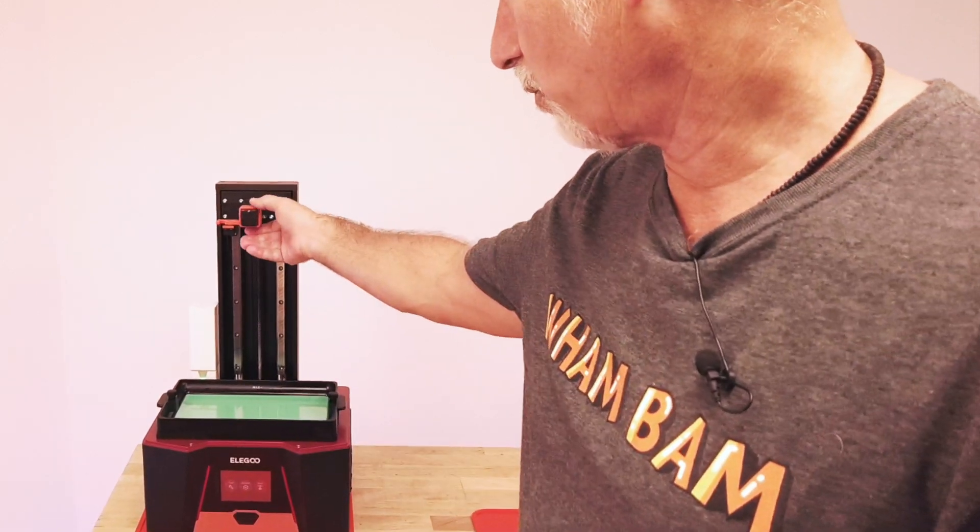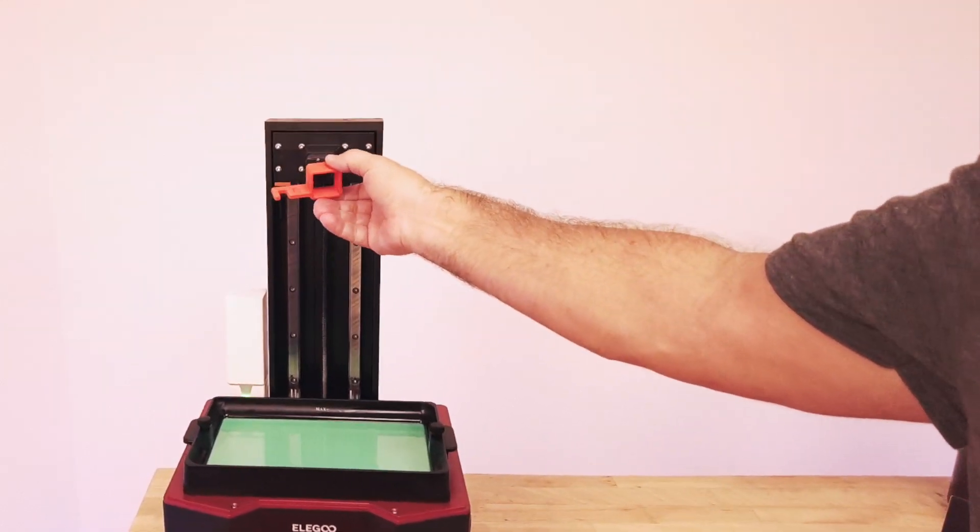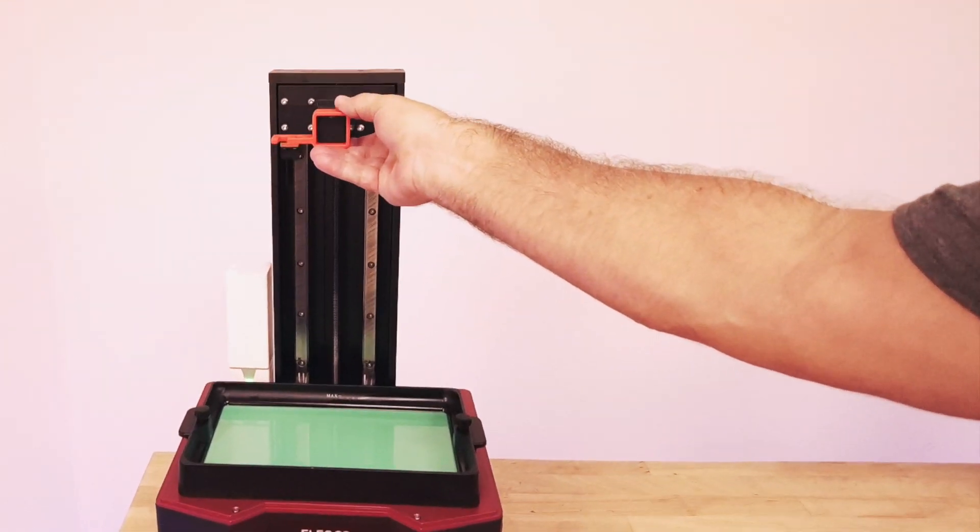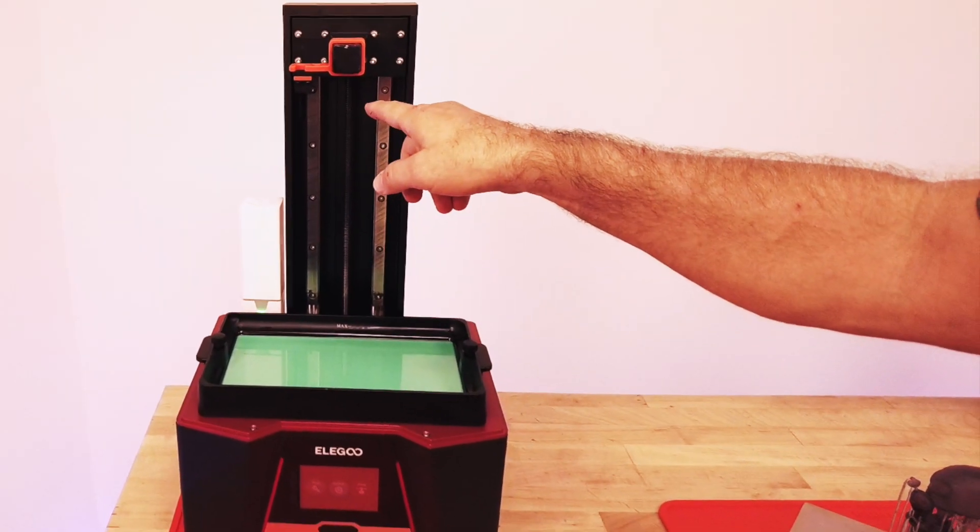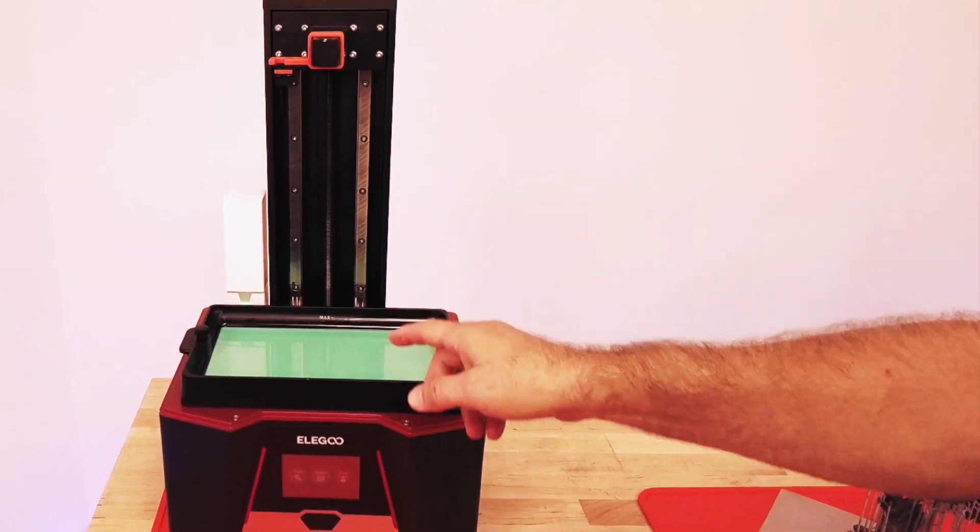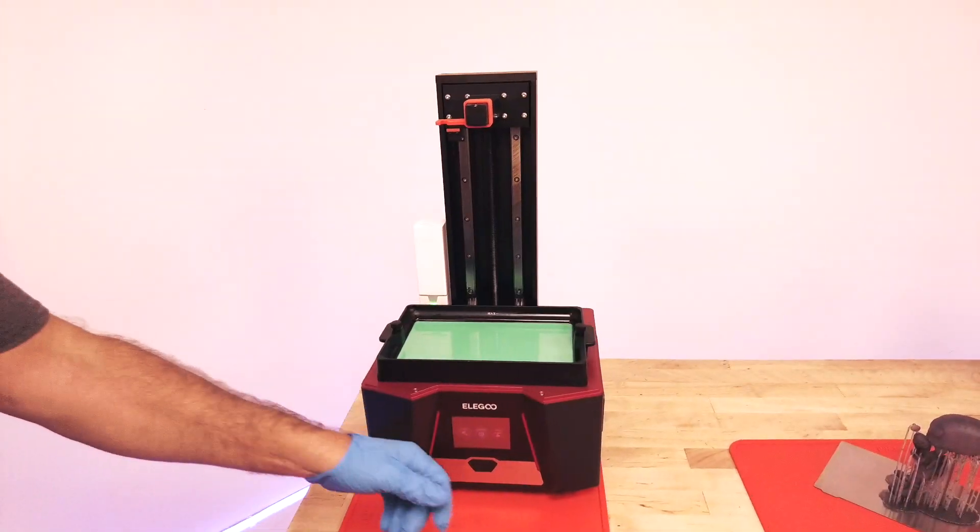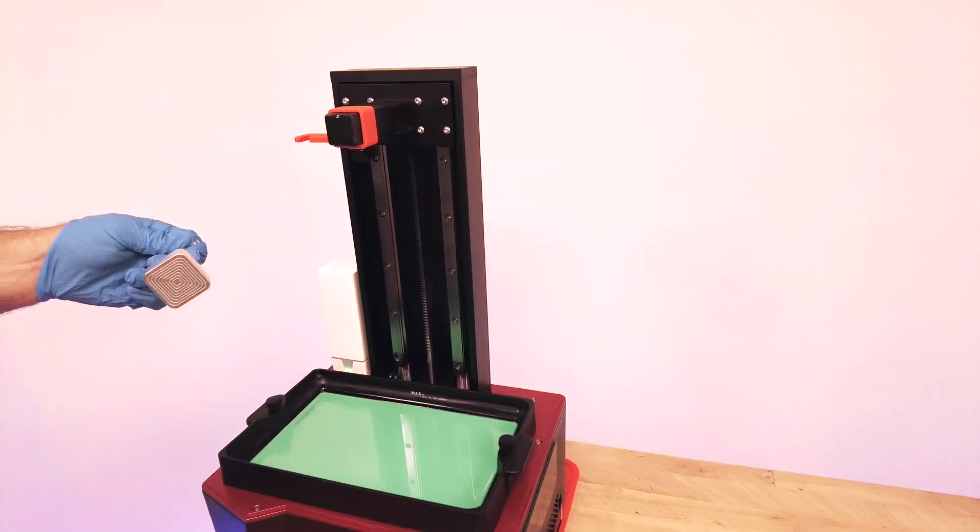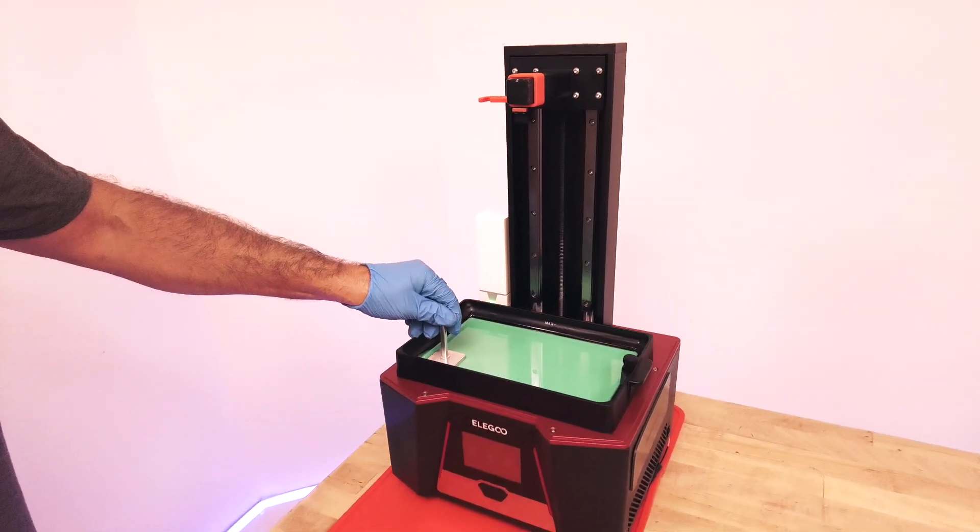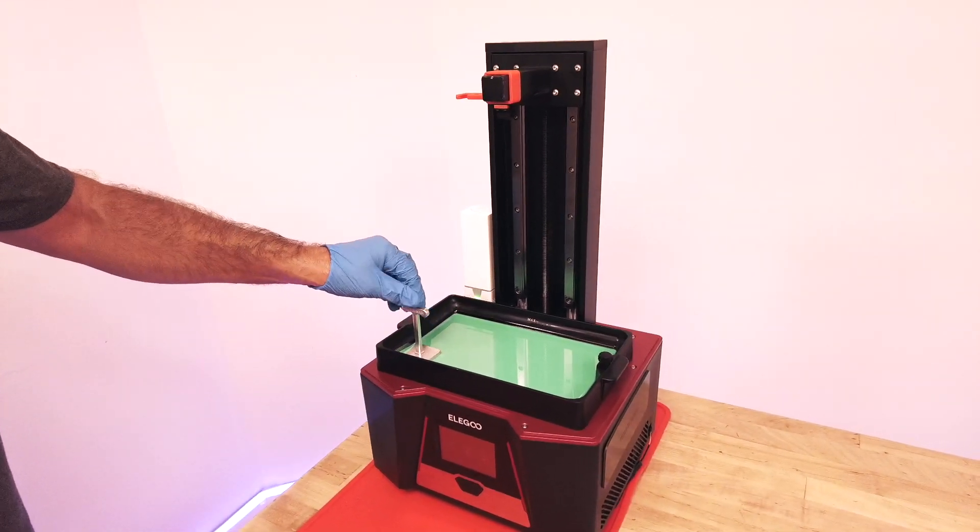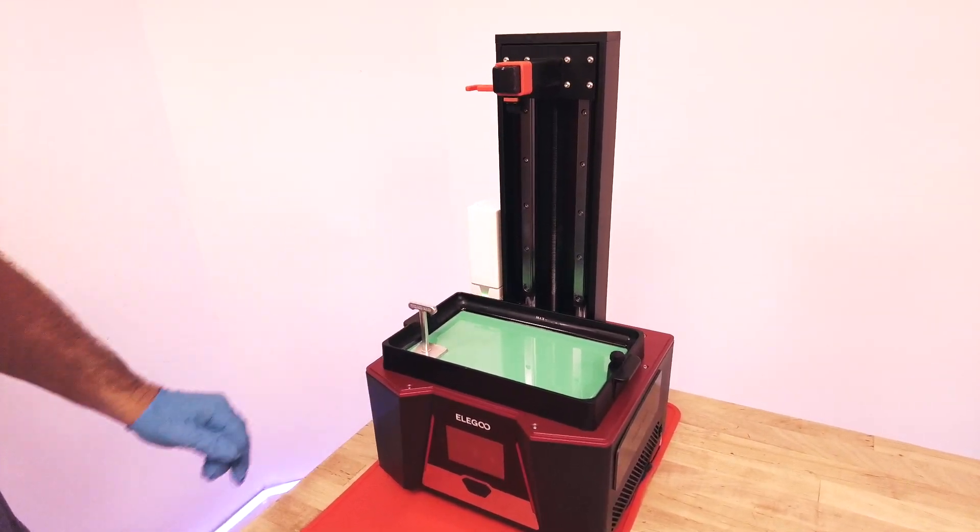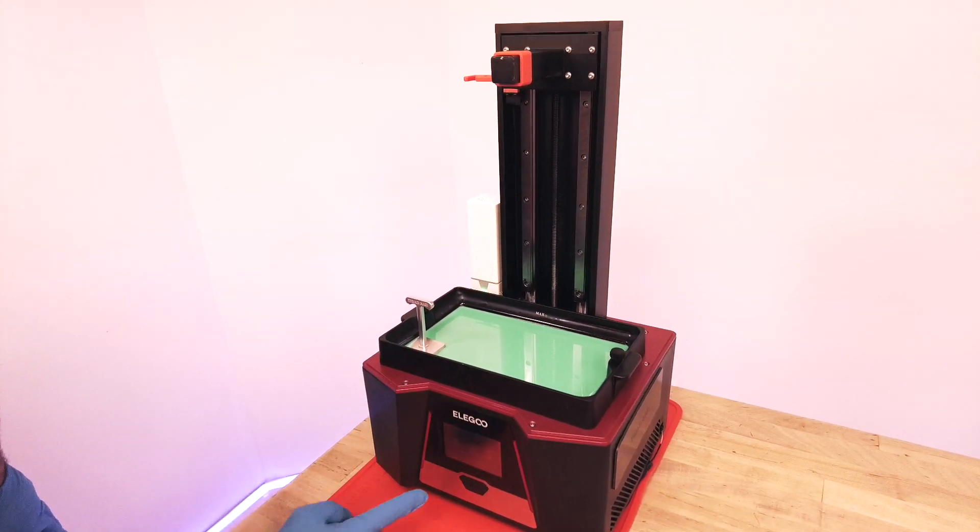So first of all we do have a vat hanger that we've printed out. The links are in the description below. That's going to help when we hang it. The first step is taking your vat and putting it down in the corner. You kind of just want to make sure that it makes contact but you don't have to squeeze too hard.